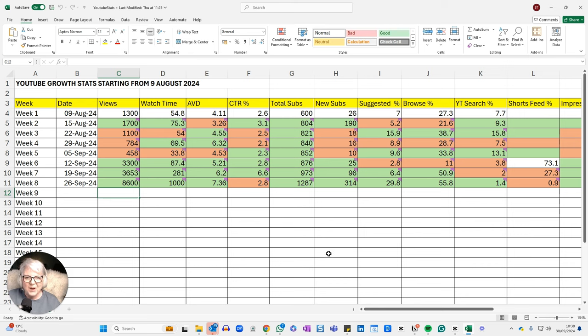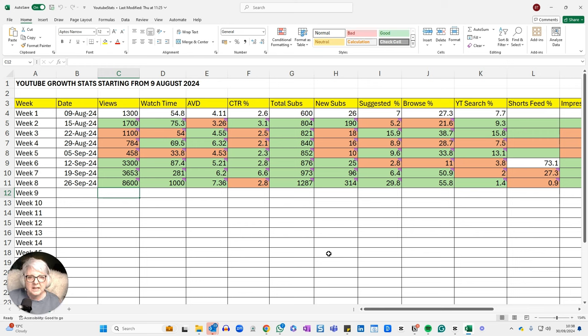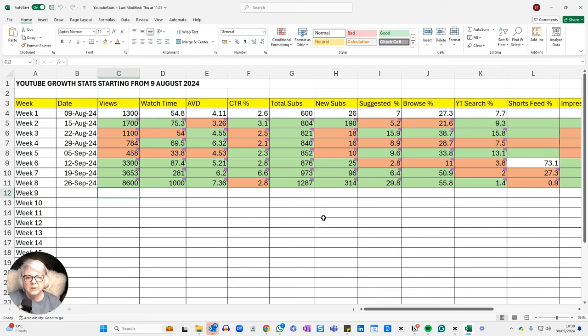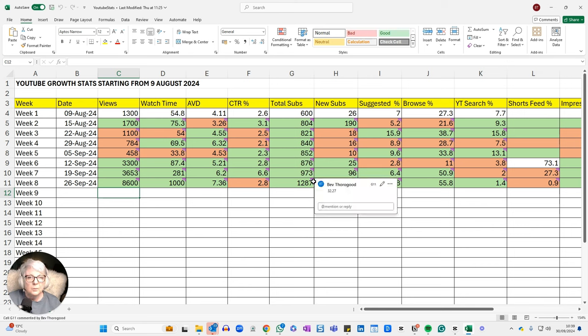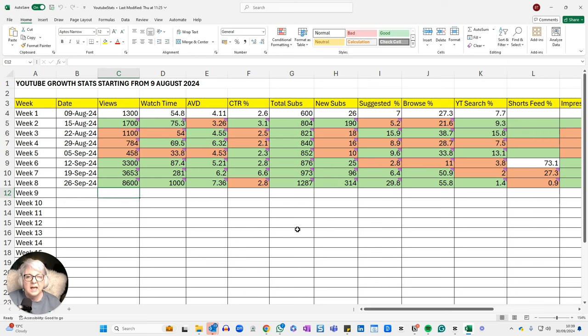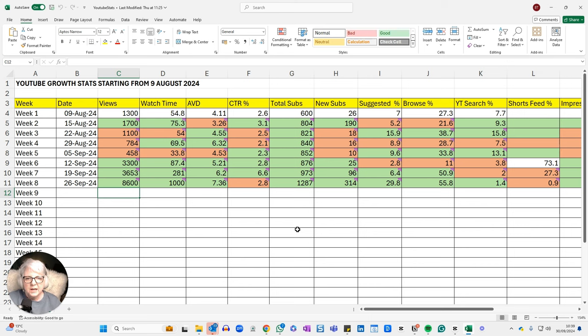So my total subscribers, I wanted to get to 1000 because that's part of the criteria for monetization, and I'm very happy to say I got there. So on the 19th of September, I had 973 subscribers. And by this week, that's gone up to 1287. So I've smashed through the 1000. That's a 32.27% increase in subscribers. I will show you in a moment where a lot of those subscribers have come from. So that equated to 314 new subscribers in the last week. That's the best I've ever had, which I'm very happy about.